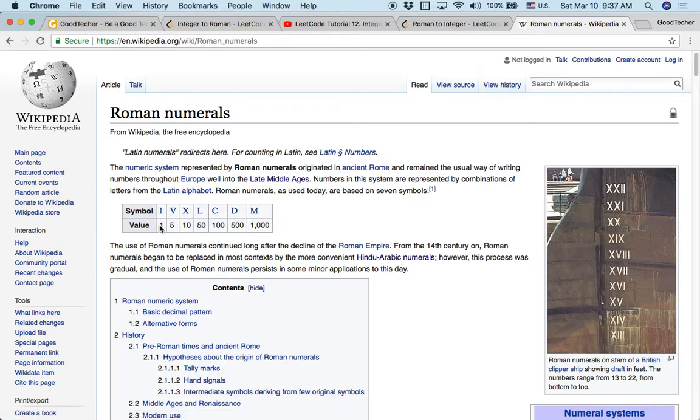So seven basic symbols. If read in English, that's I, V, X, L, C, D, M. Each of the symbols matches with one value: one, five, ten, fifty, one hundred, five hundred, and one thousand.